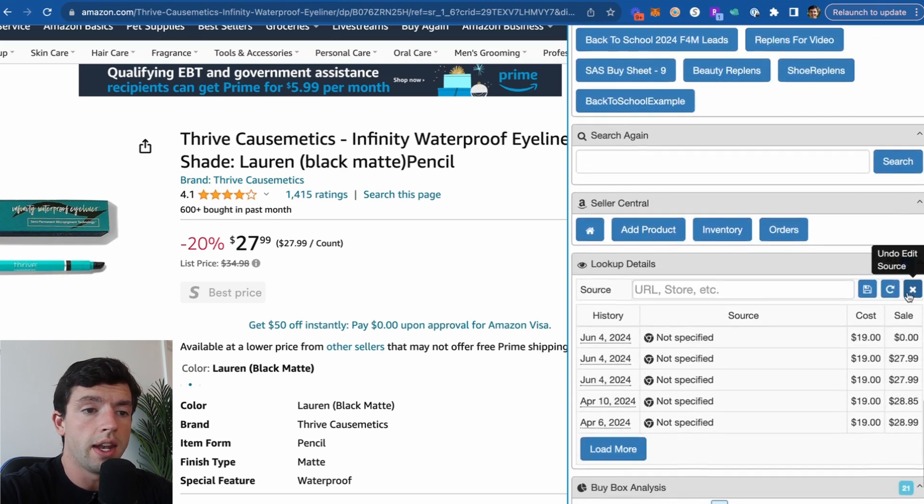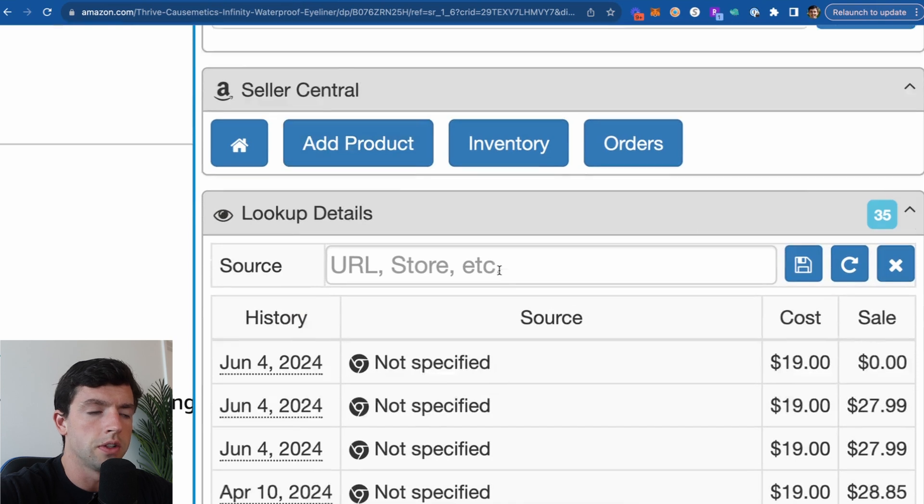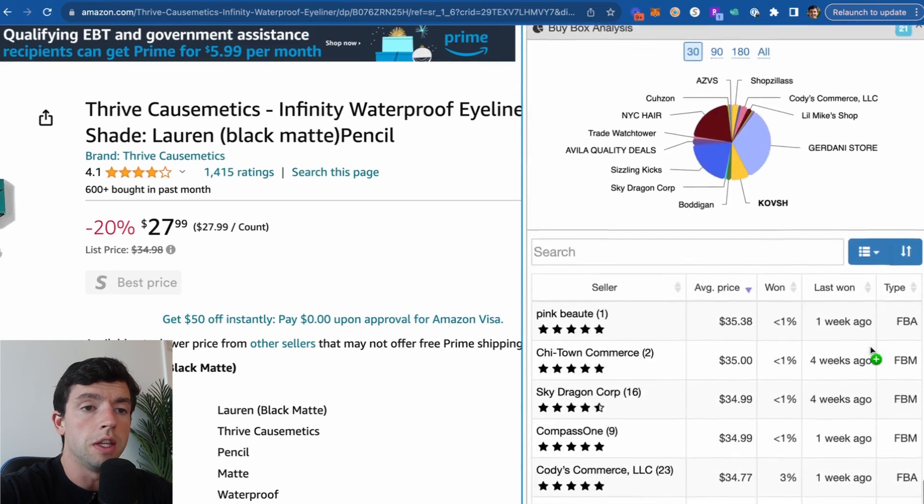Could also go ahead and list the product directly on Seller Central too. And we can also see our lookup history for specific product right here as well.